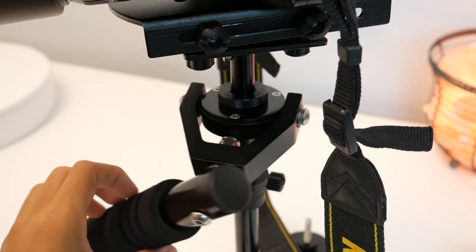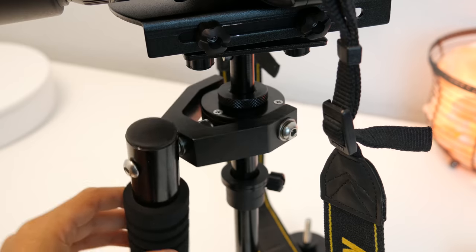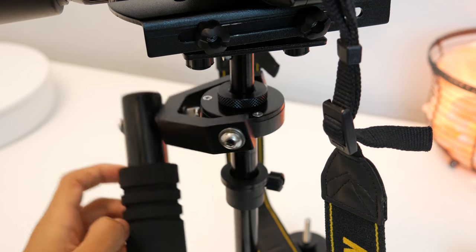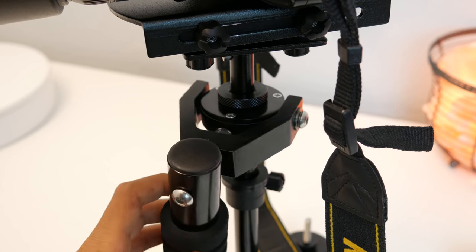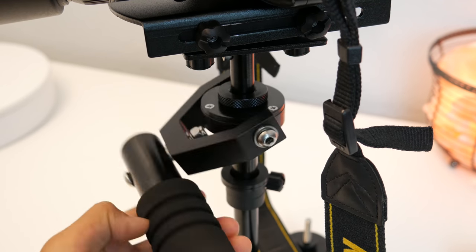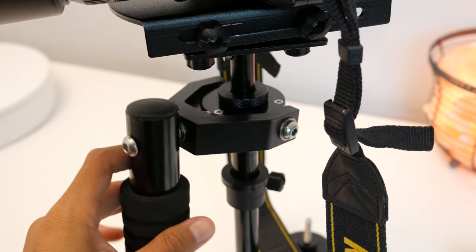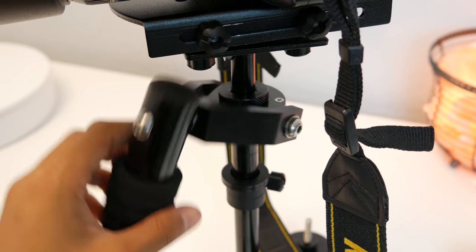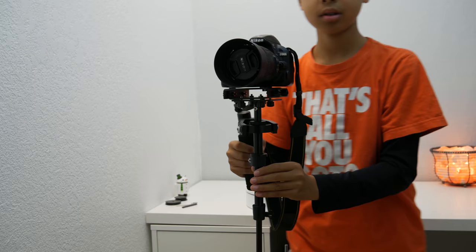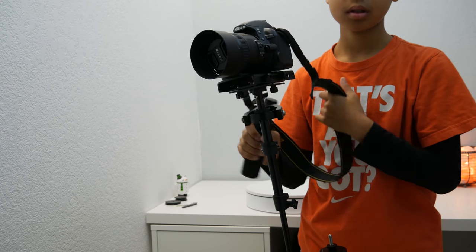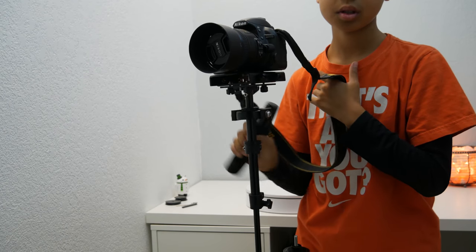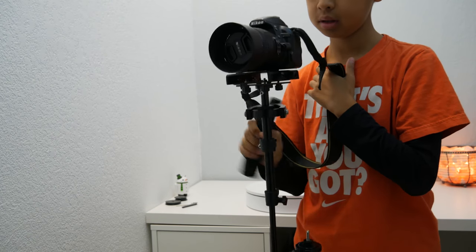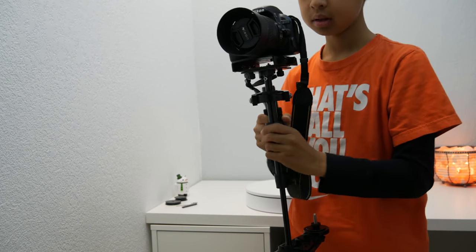So the stabilizer uses this gimbal design to allow your hand to move independently from the actual camera, but still maintain control so that you can direct the camera where you want it to go. The point is to balance the top and the bottom with the correct weight so that when you move your hand, the stabilizer stays completely stable and doesn't shake.